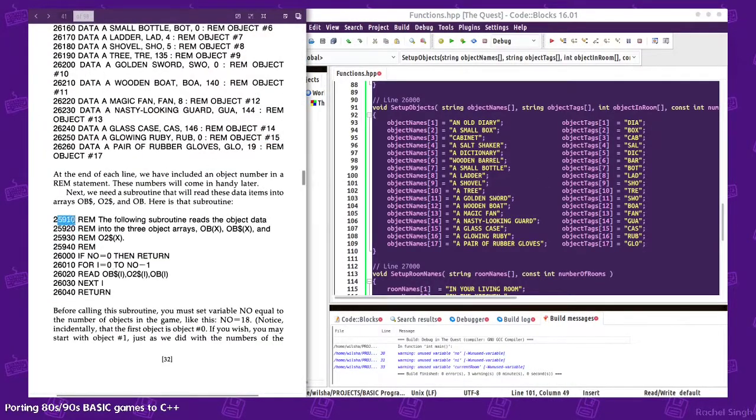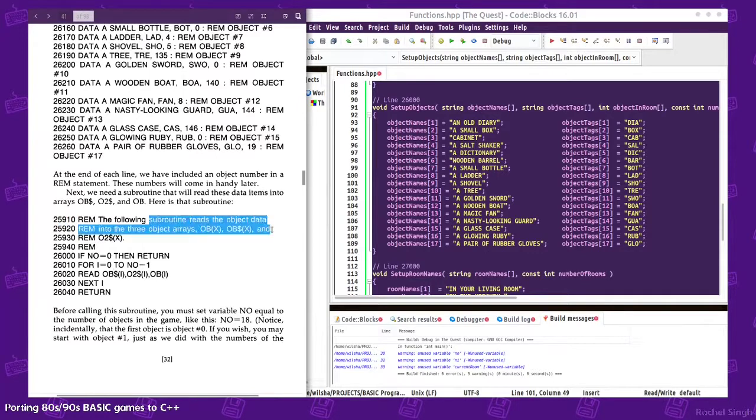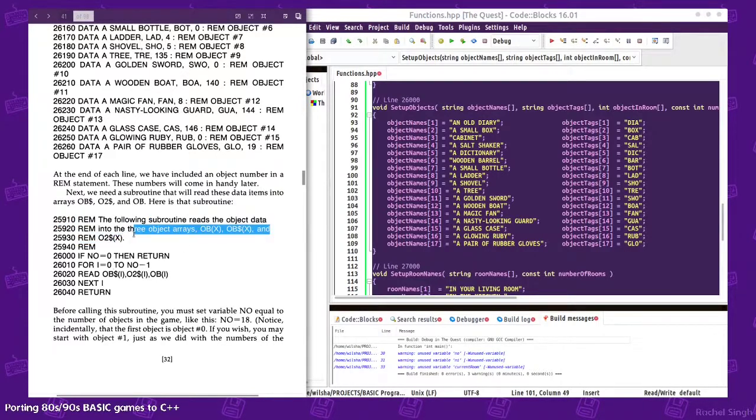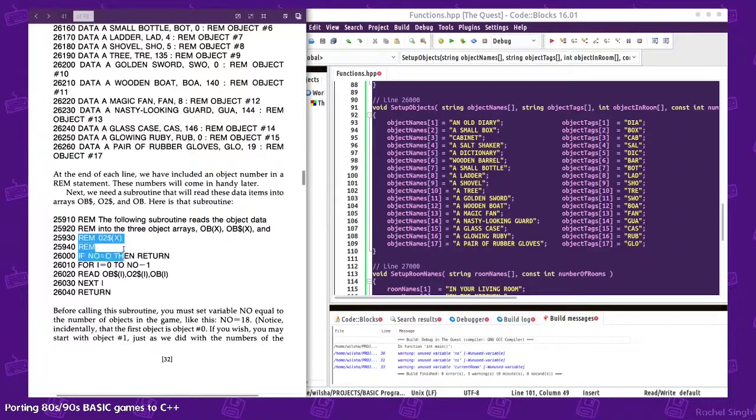What else we got? Reads object data into three objects.